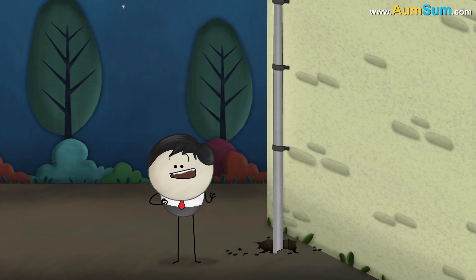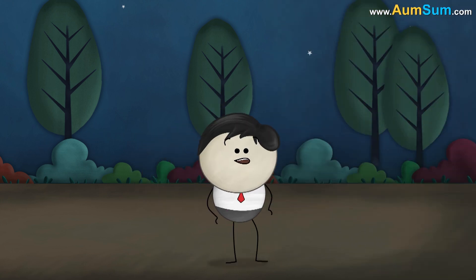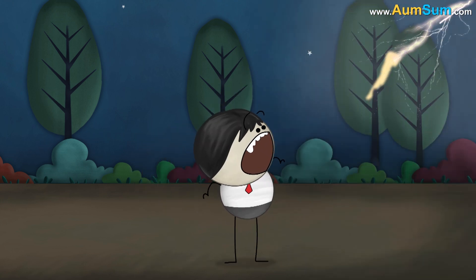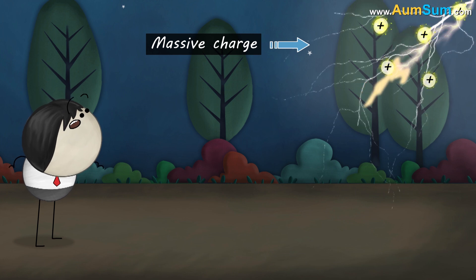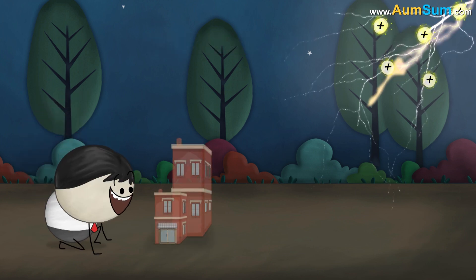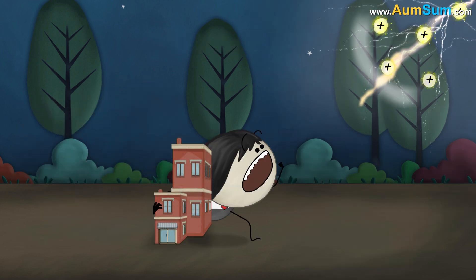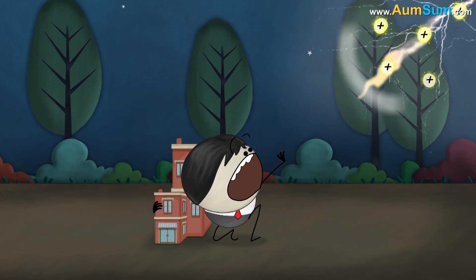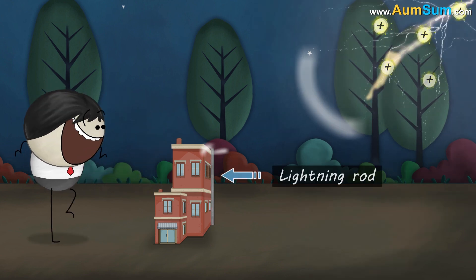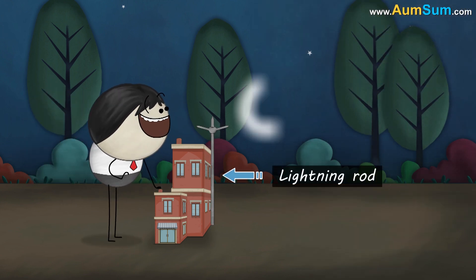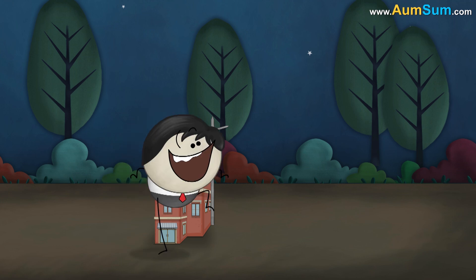But why is it called a lightning rod? This is because it protects us from lightning. Lightning is a flow of massive charge. It can damage an entire building and harm the people living in it. Hence, to protect them, the lightning rod transfers the massive charge from the lightning to the earth safely.